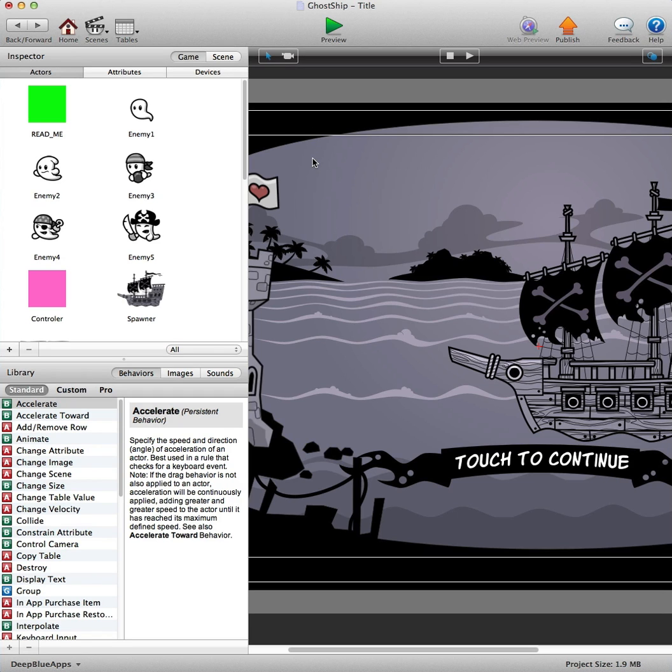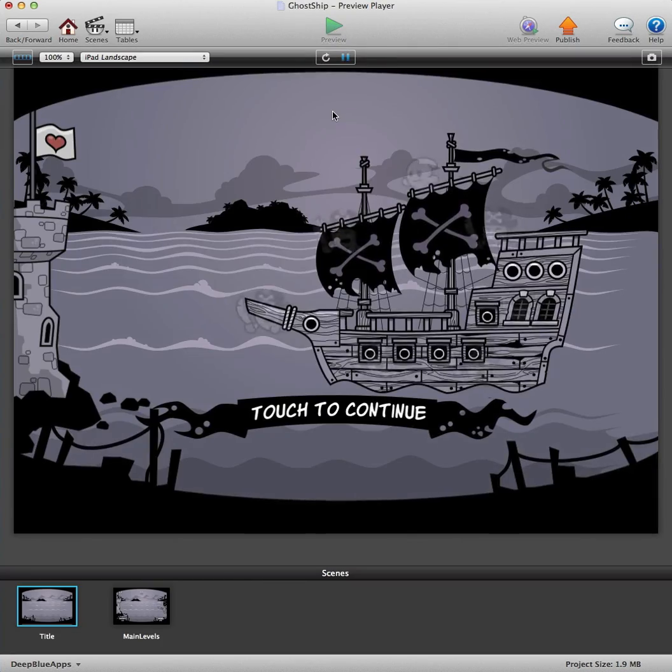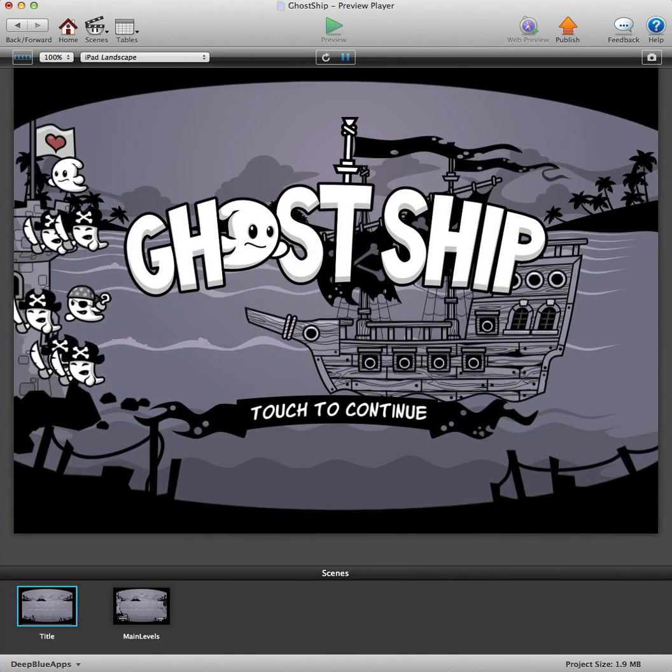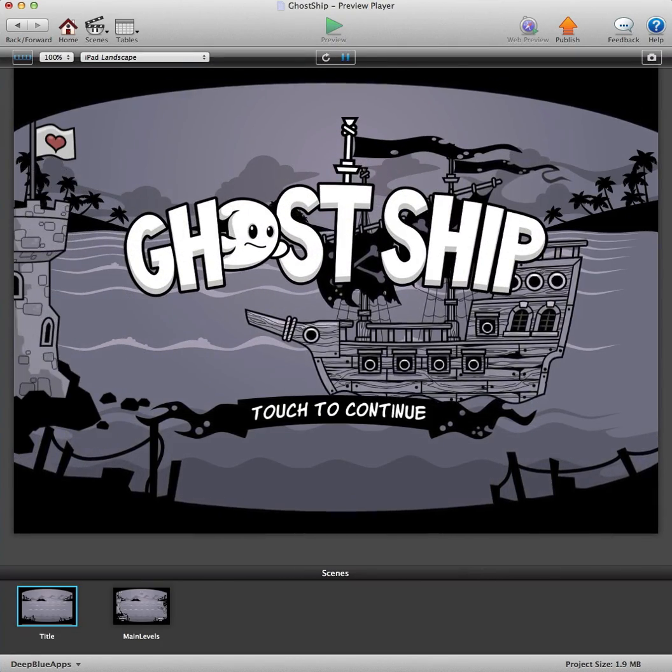And it's Darren, I'm going to sign out now and I'll speak to you soon, guys. Thanks for the support over at deepblueapps.com.